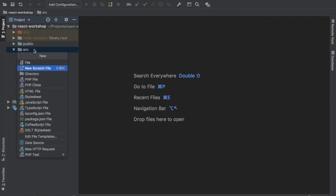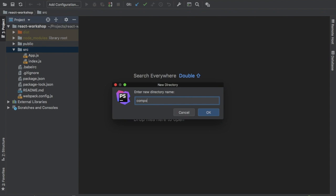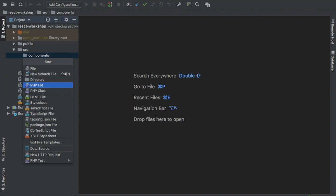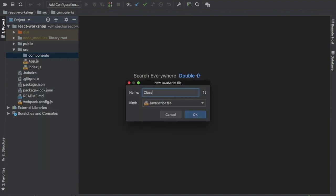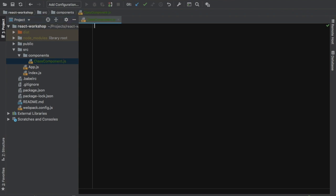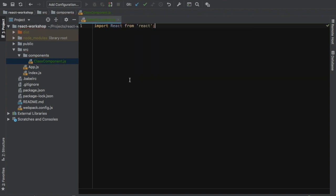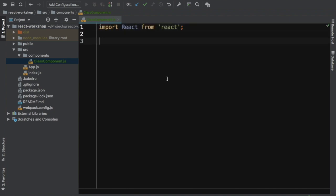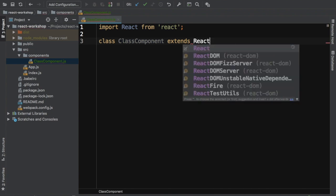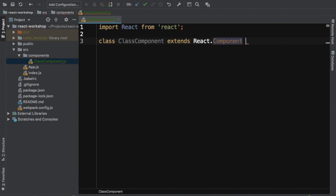Now let's create a directory inside of source called components. Let's create the first component as a class-based component. I'm naming the file class-component so it's easy to recognize. Then you need to import React from React — this is ES module syntax used to import from a particular node module.